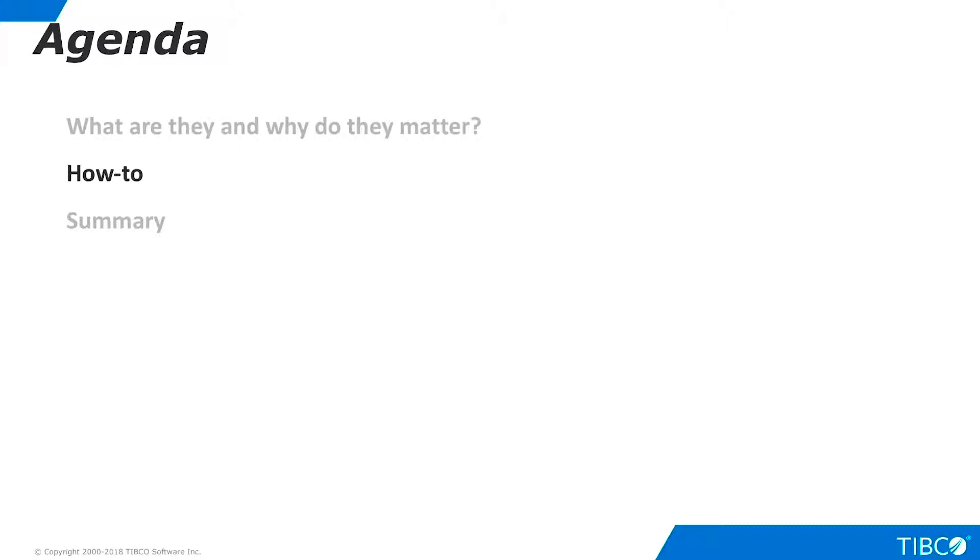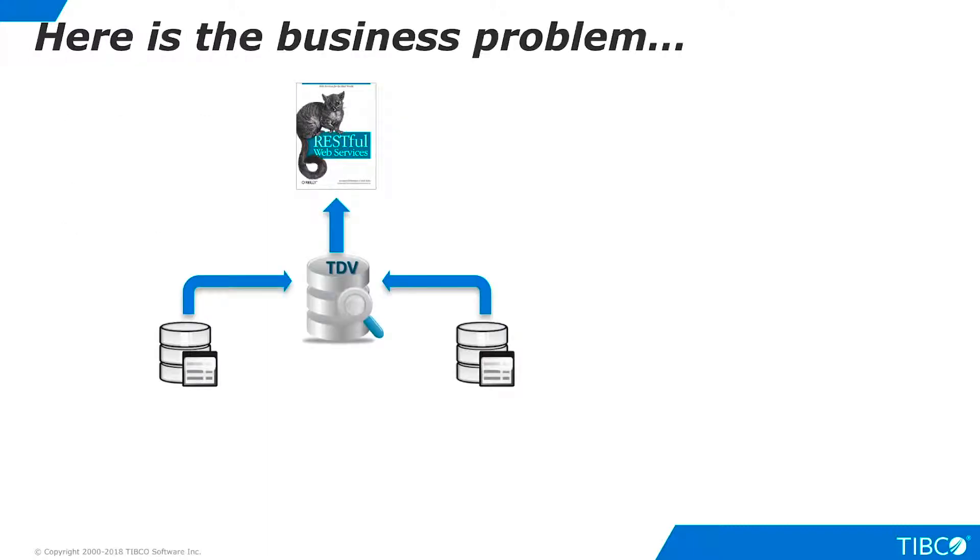Next, let's walk through a very basic demo of REST client connectivity in TDV. Here is the business problem that we illustrate in this demo. Client software makes REST calls to TDV in order to retrieve federated data for presentation. We will use TDV's REST capabilities to enable this client access.